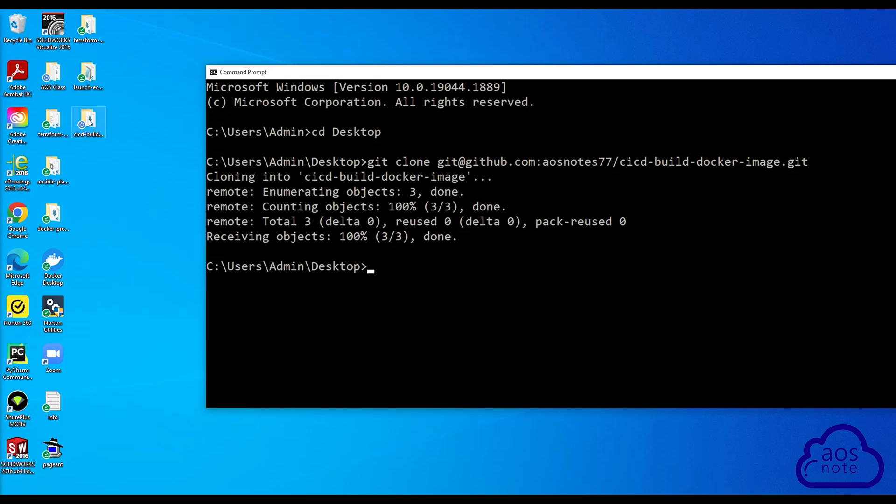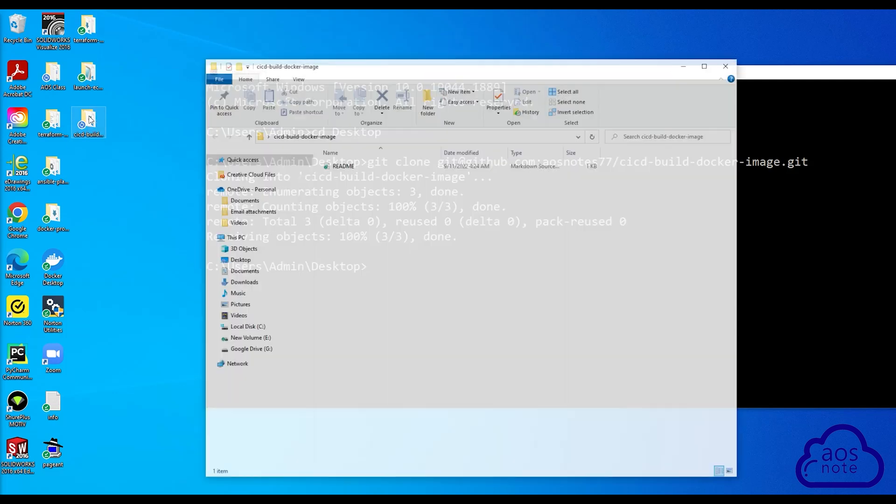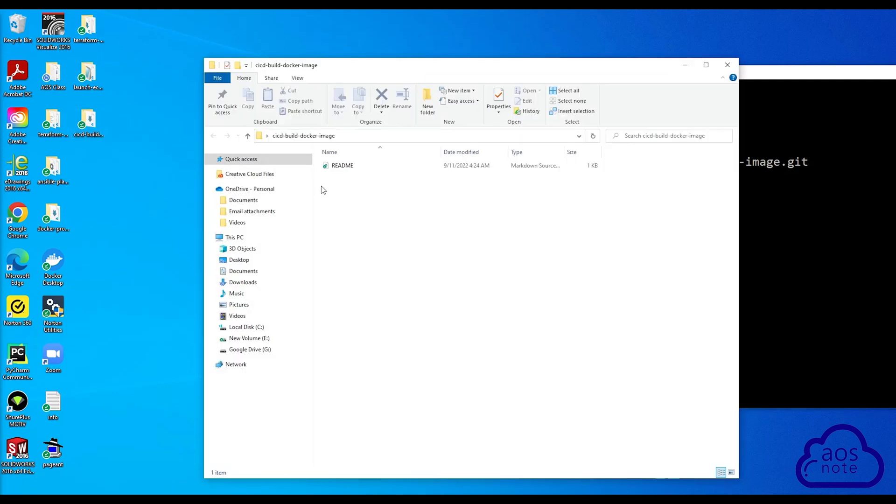And there you go. It has cloned the repository on my desktop. You can see the folder here. If I double-click on the folder, you can see we have the README file, which is the only file we currently have in our repository.